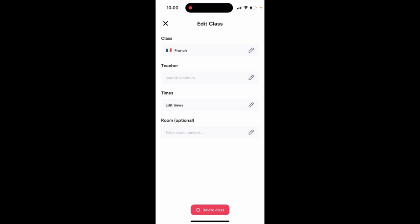Also, you can just tap to delete the class, and it will be completely deleted from your schedule.